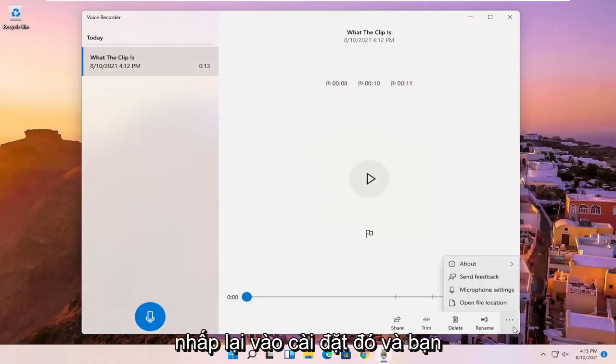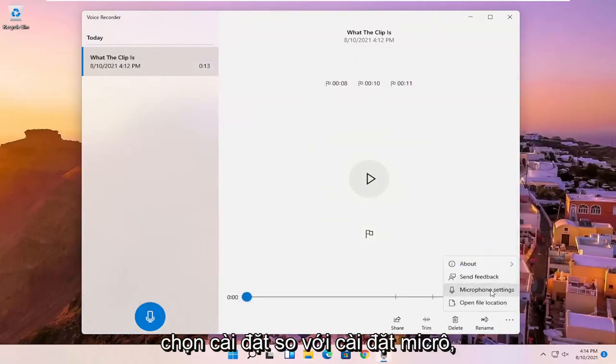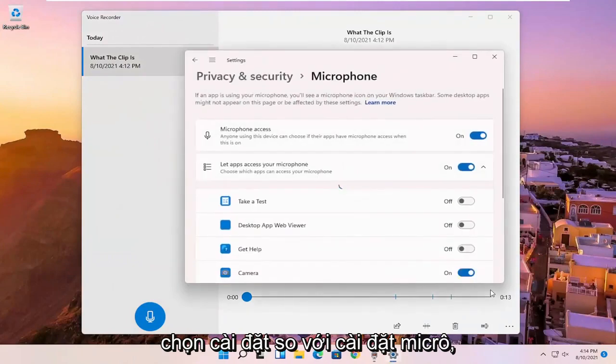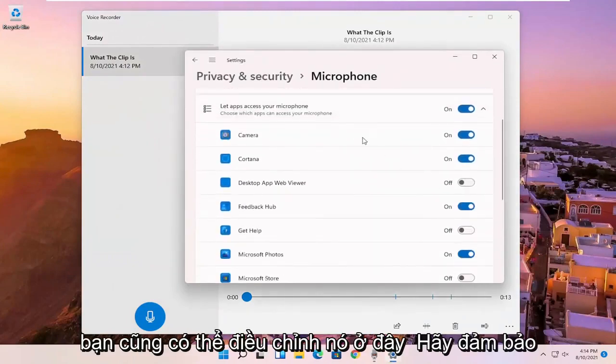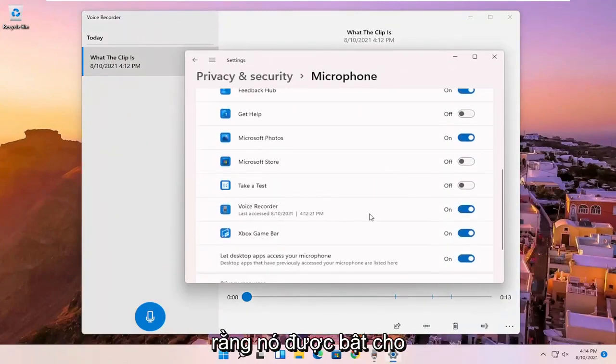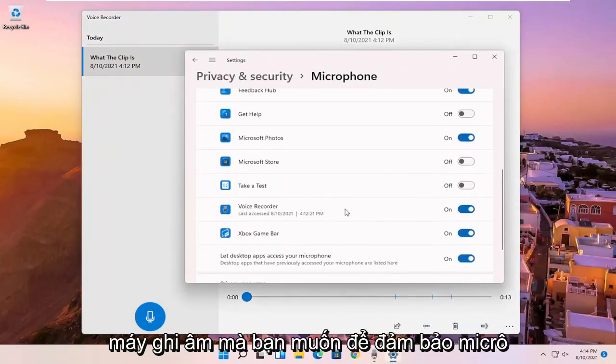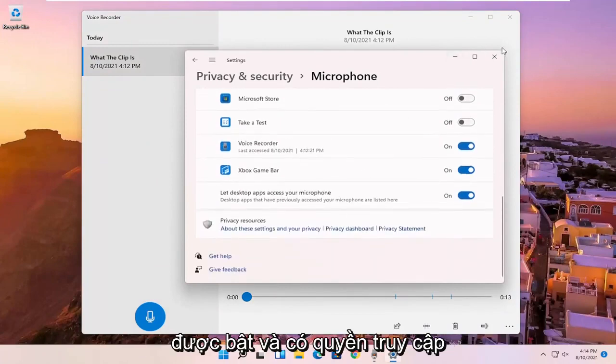And if you click on that settings again and you select microphone settings, you can adjust it here as well. Make sure that it is turned on for the voice recorder. You want to make sure the mic is enabled and has access.